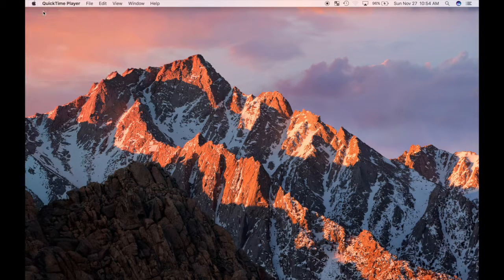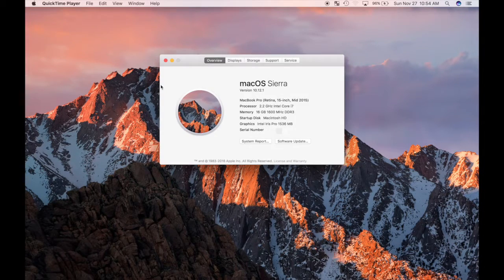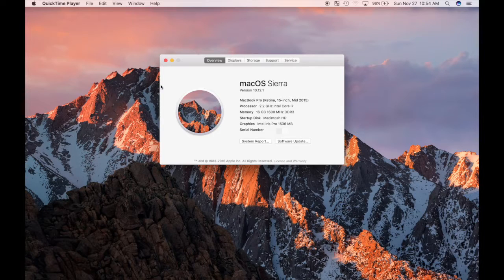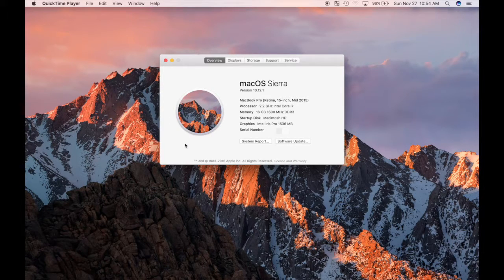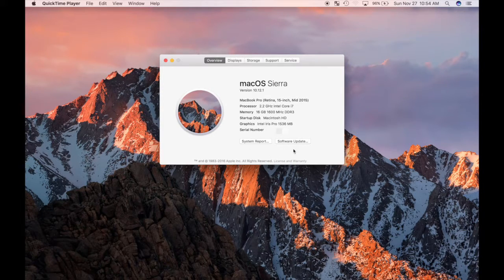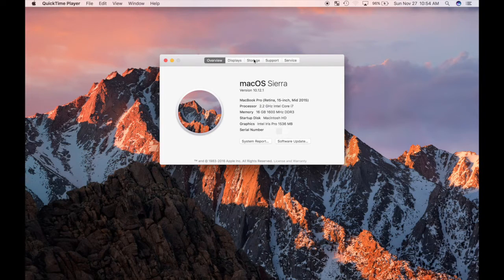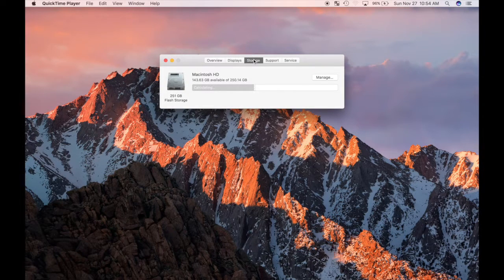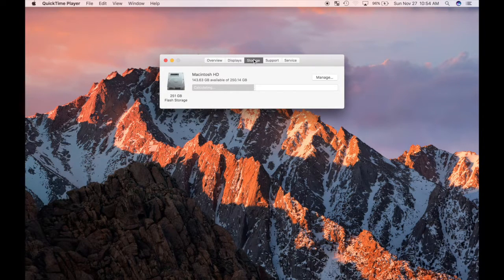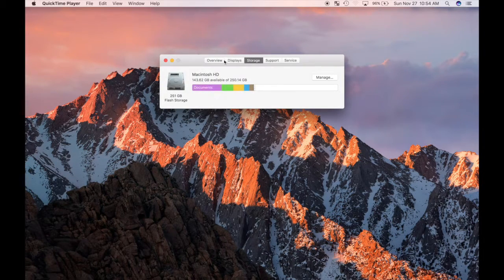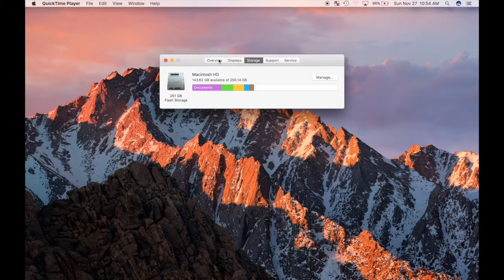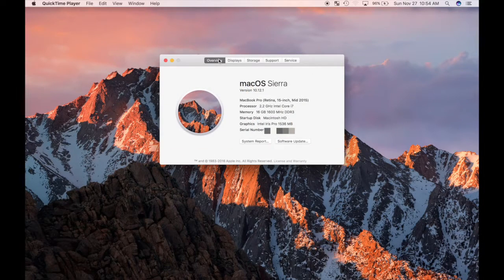I just recently upgraded from a mid 2009 13 inch MacBook Pro to a mid 2015 15 inch MacBook Pro 2.2GHz i7, and wow, what a difference that made. But I did get 7 years out of my 2009, very impressed. I hope this one lasts me just as long.